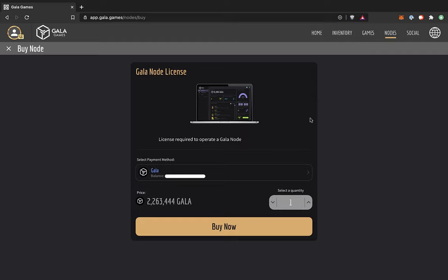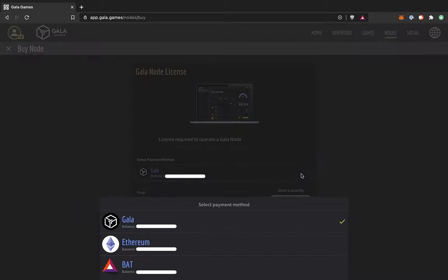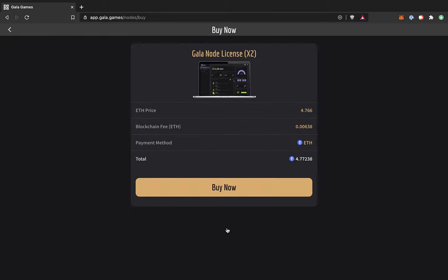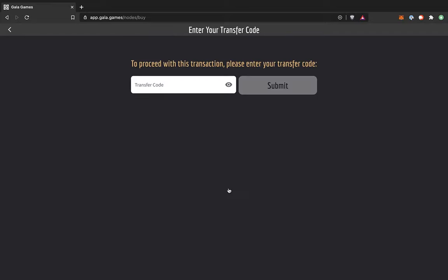And you can see by default, the node is priced in Gala. But I'm going to go ahead and switch that to Ethereum. That way I don't have to pay the extra transaction fee for swapping Ethereum for Gala. And as I mentioned earlier, I'm actually going to get two nodes. All right, looks good. Click on Buy Now. And confirmation looks good. So once again, click on Buy Now.